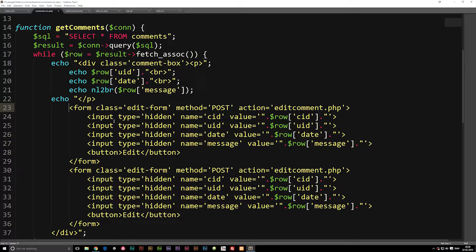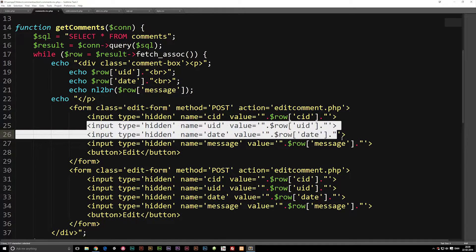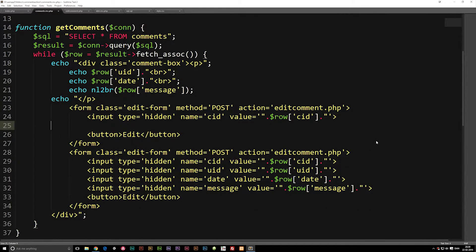Now I'm going to take this second form and change it so it matches what I need for deleting a post. First of all, we need to look at the inputs — which ones do we actually need to delete a post. The only information we need is the post ID. So the only input we need is the one that references that specific post, which is the one called CID. We can go ahead and delete all the other inputs.